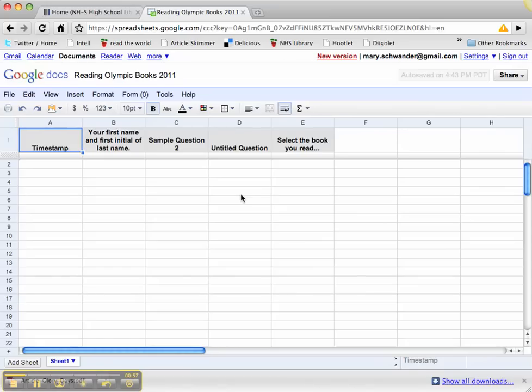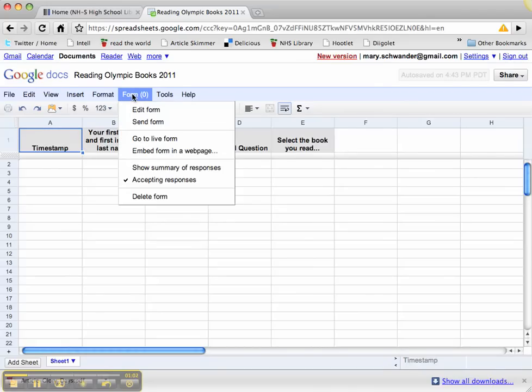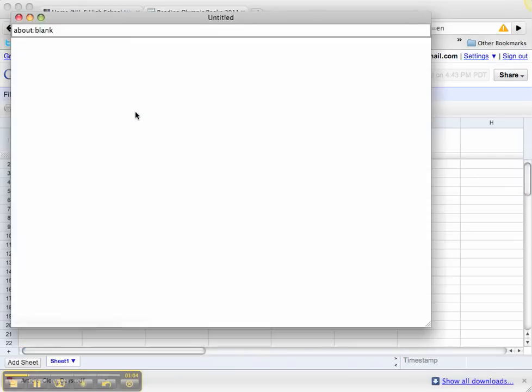I want to edit the form, not the spreadsheet. So I'm going to go to form and edit form.